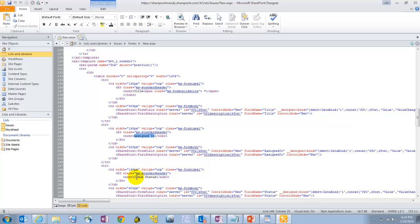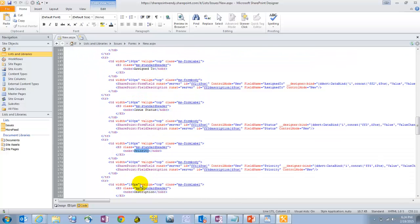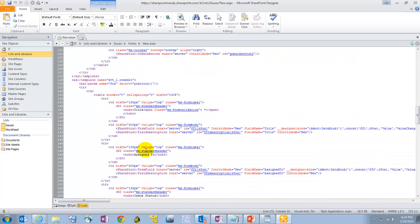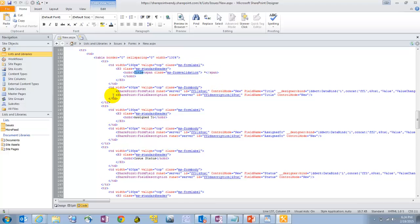here's our assigned to field, our issue status, priority, and so on. We want to delete some of the fields that we don't want to see here. So title, we definitely want to keep that.